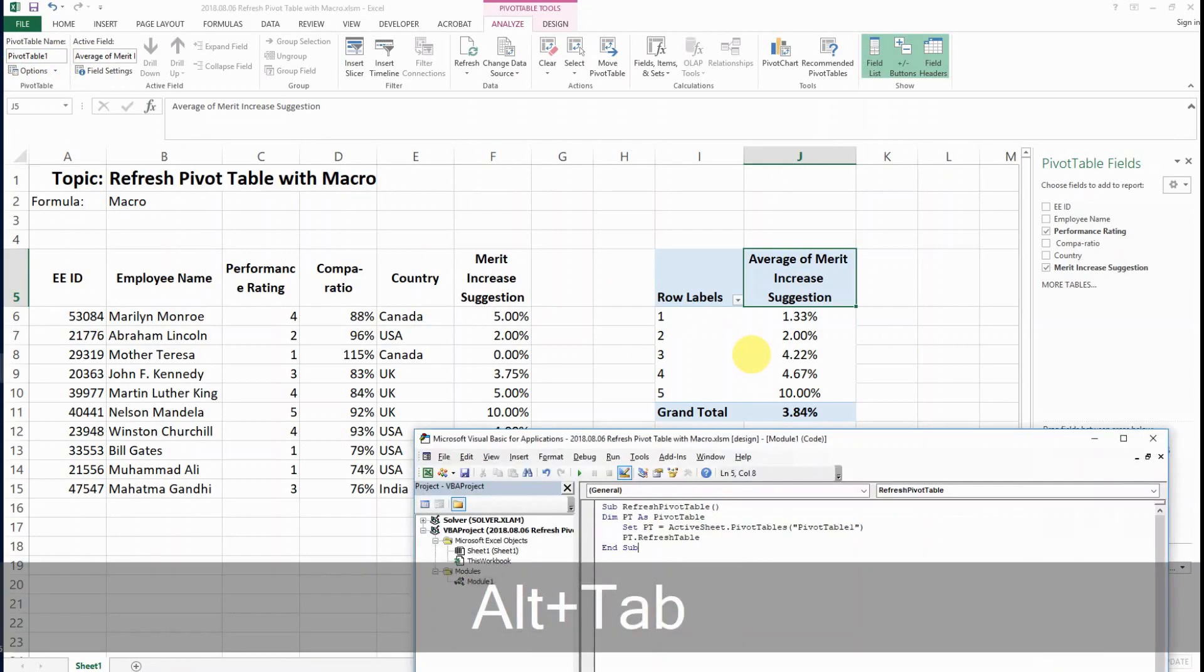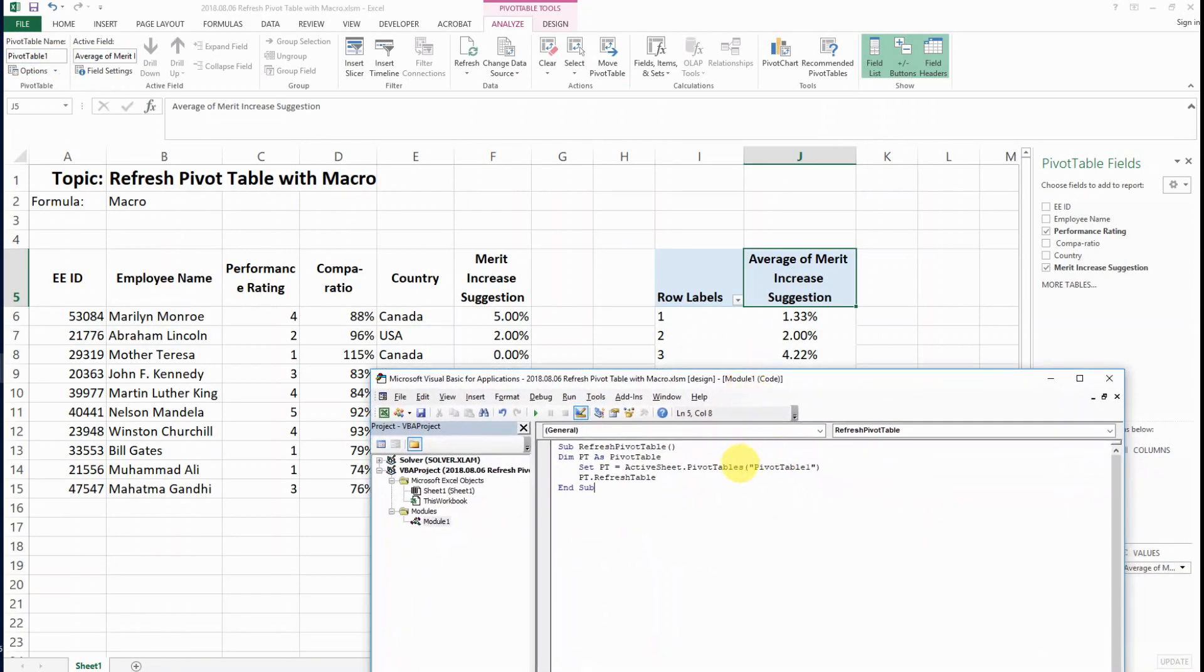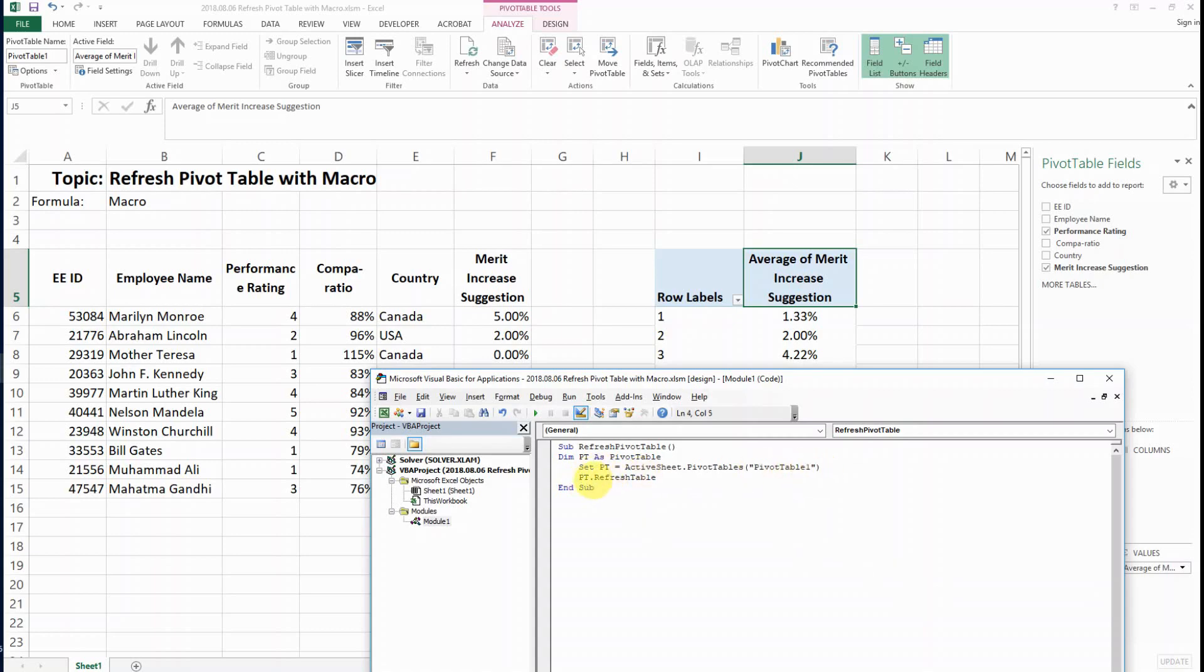When you define your PT, you know the name for the pivot table is PivotTable1, and then you have the action code PT.RefreshTable and then End Sub.